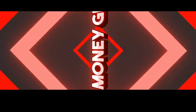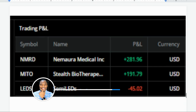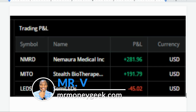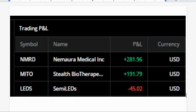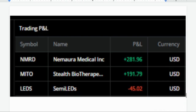Welcome back, Mr. V here. In this video I want to break down some of the trades I did today — my reasoning for going into each trade and how I got out. We have three trades on the board: NMRD, MITO, and LEDS, and that's what we're going to break down today.